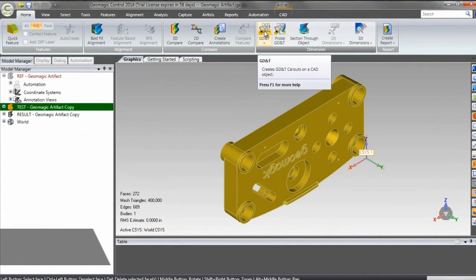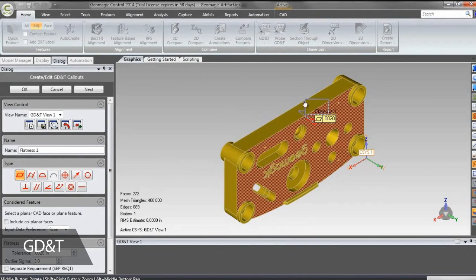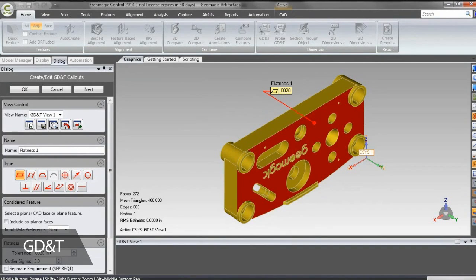Adding GD&T is as simple as selecting the callout you need from the list, clicking on the face to apply it to, and setting the tolerance.